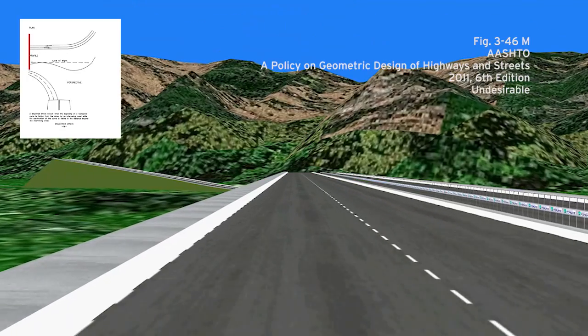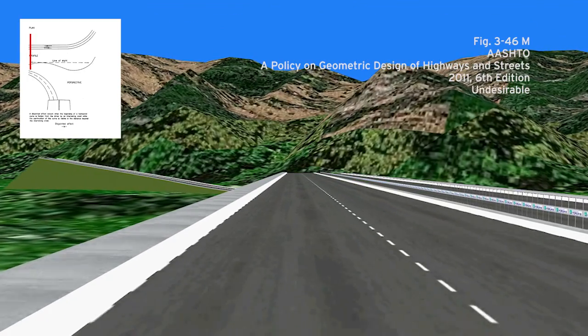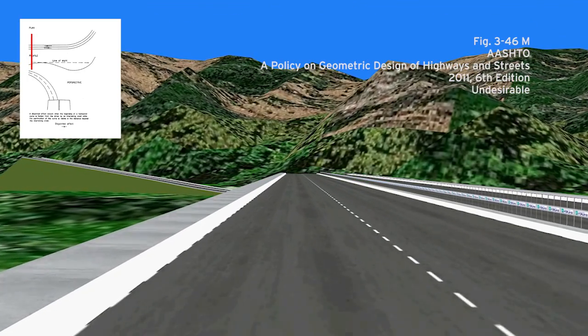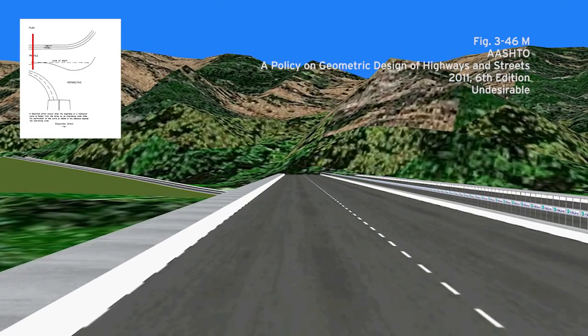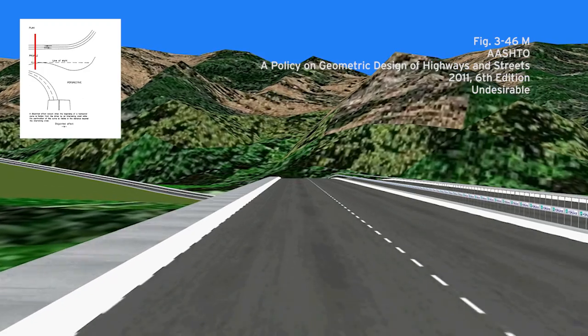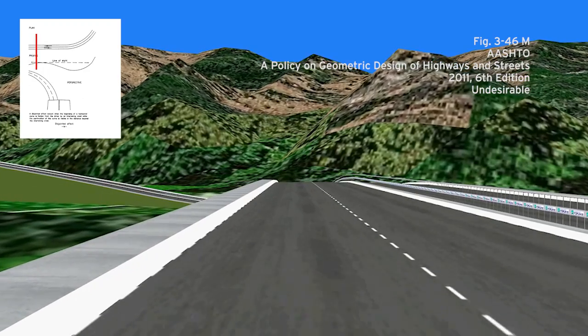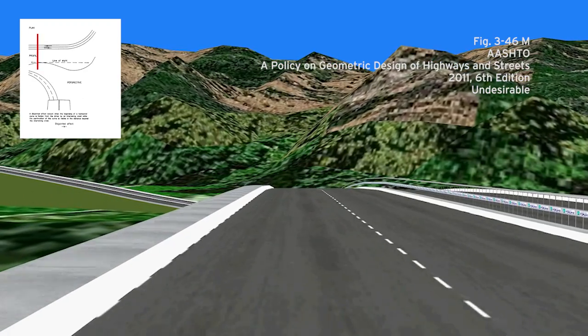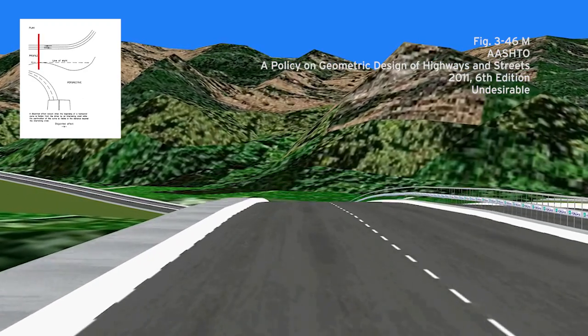Figure M shows that a curve that starts in a vertical dip in the road is undesirable, because the start of the curve is hidden from the driver as they approach.